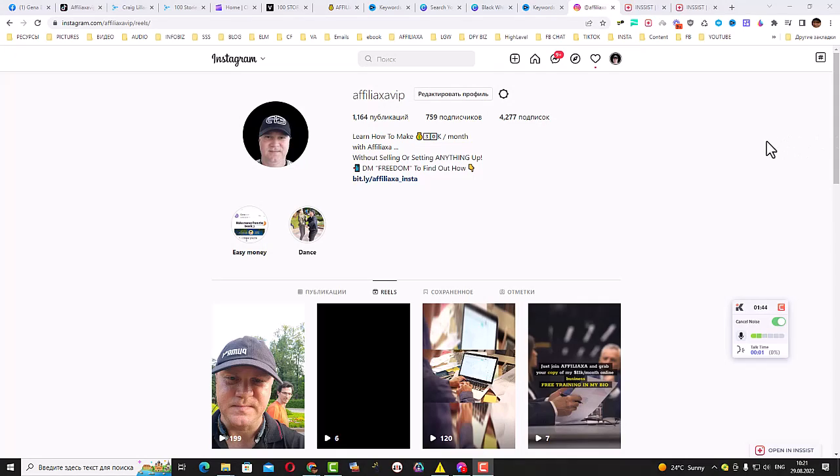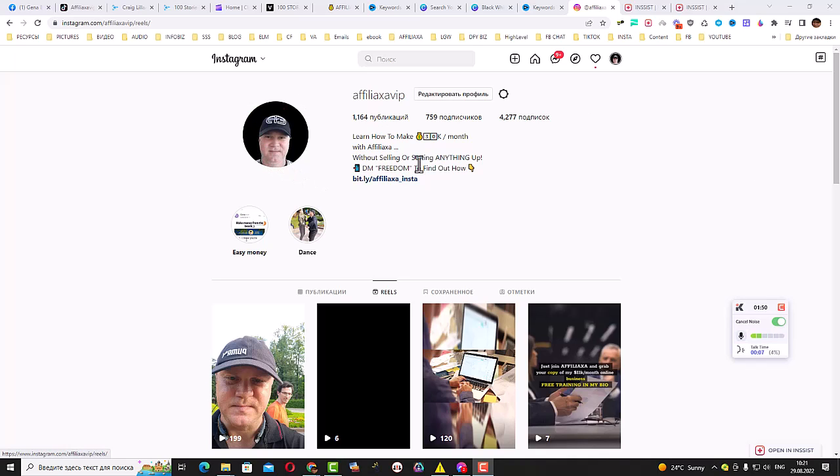Okay guys, so this is easier than you think. For example, this is my account on Instagram. It's about affiliate marketing and how to make money online.